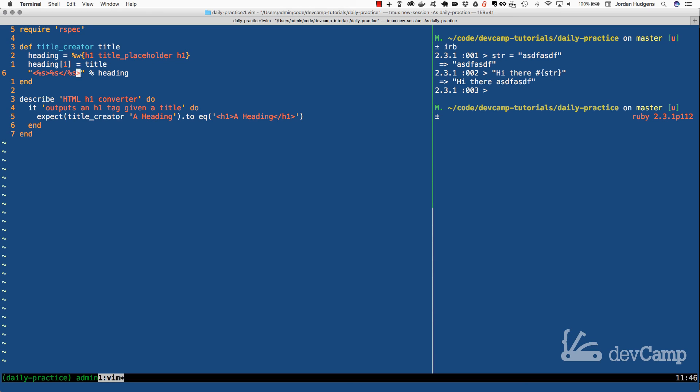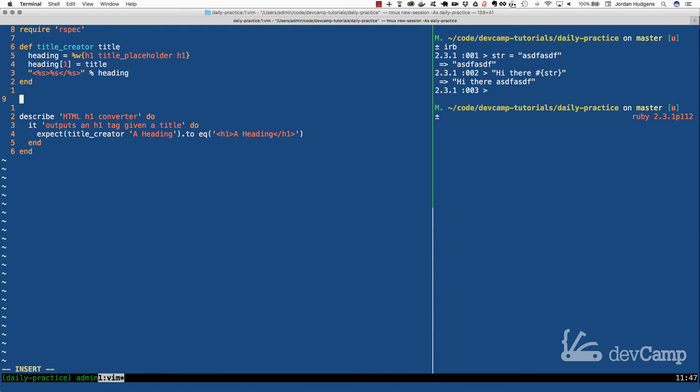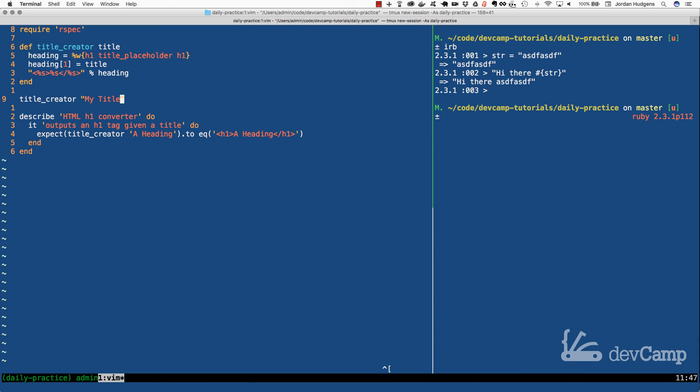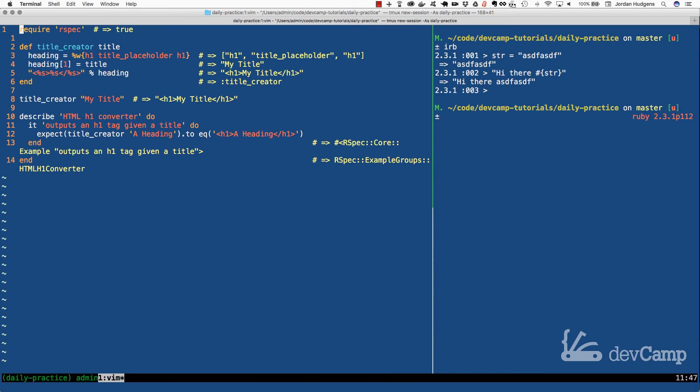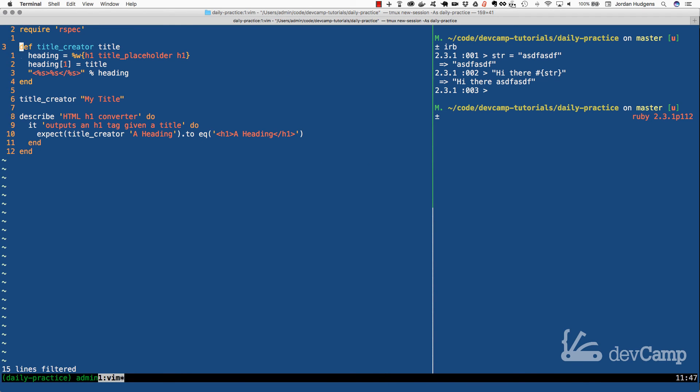And so what Ruby is going to do is it's going to be able to parse that and say this is the first element in the collection, this is the second, and this is the third. So if I come down here, we can test this out, and say title_creator, say my title, and let's run this. And you can see right here that that works perfectly. So we have the output is an H1 tag, followed by my title, followed by a closing out H1 tag. So that is awesome.